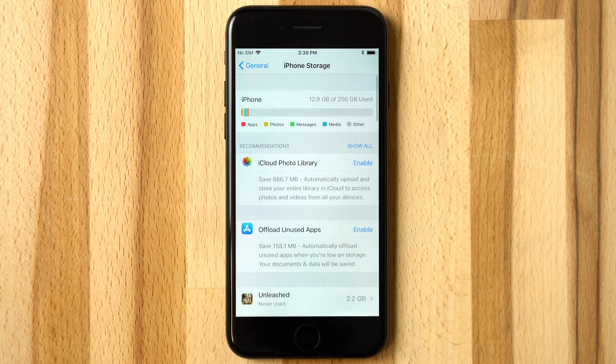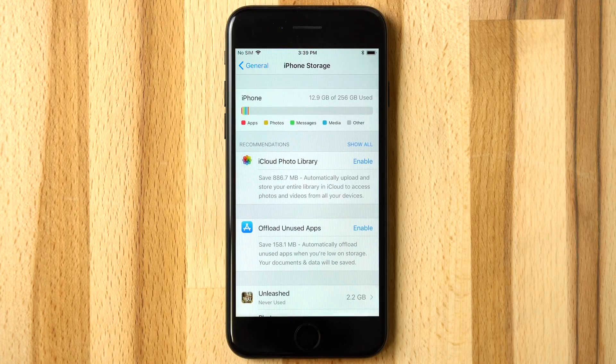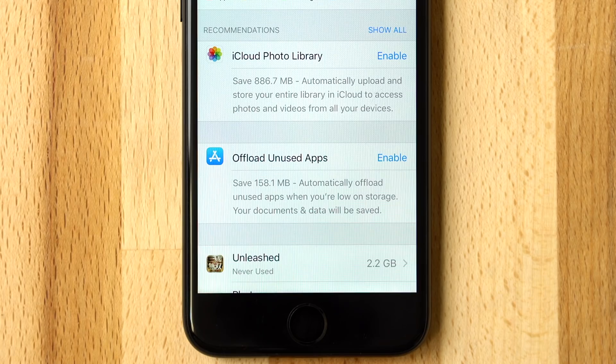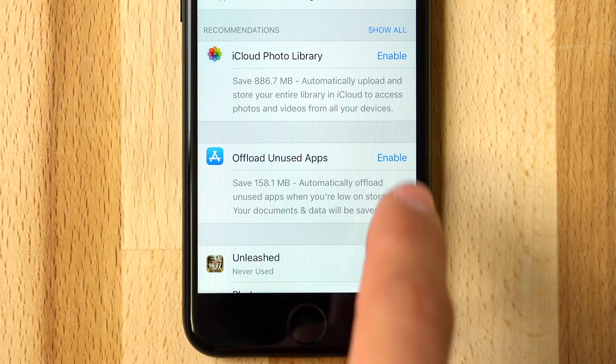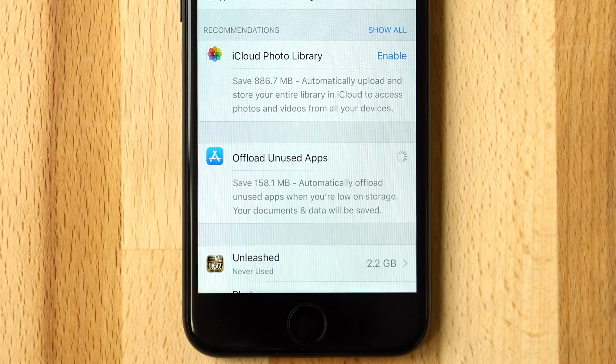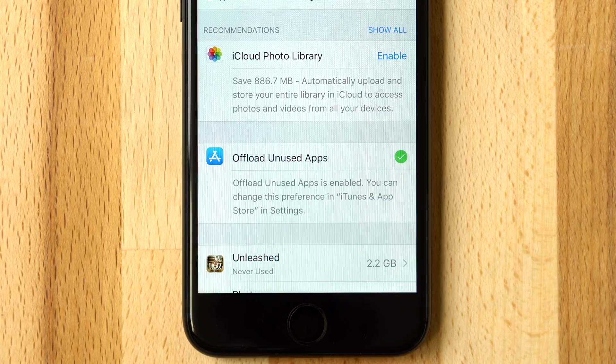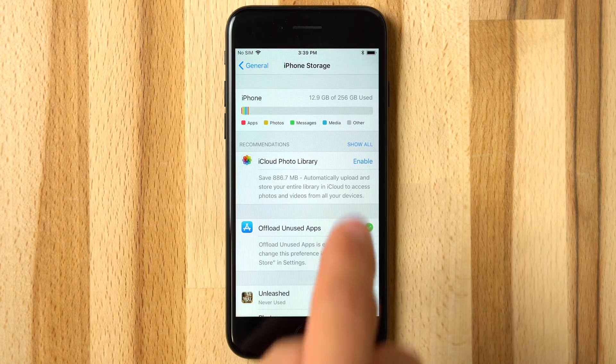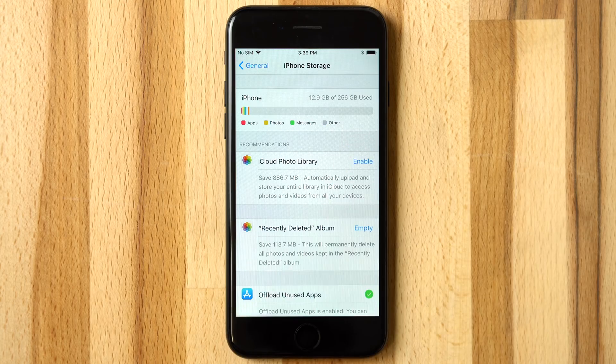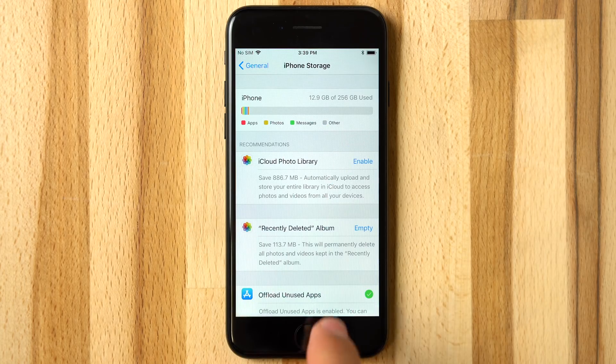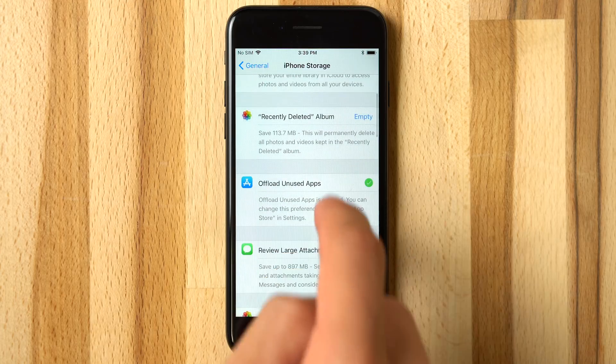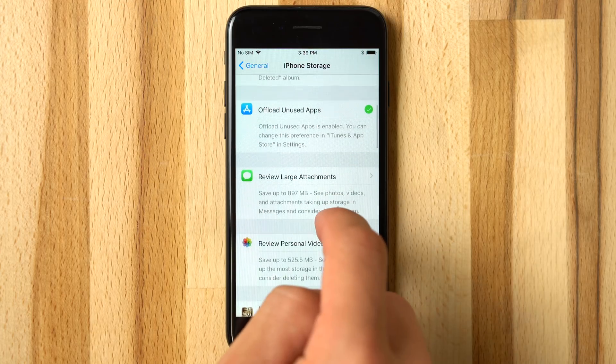iOS 11 also includes new storage saving recommendations, including automatic unused app offloading when low on storage. Tap Show All to see all the recommendations. Each one also shows how much storage can be saved.